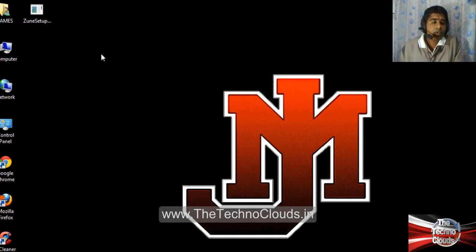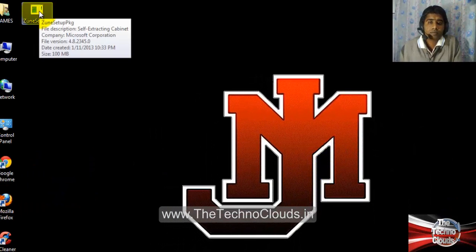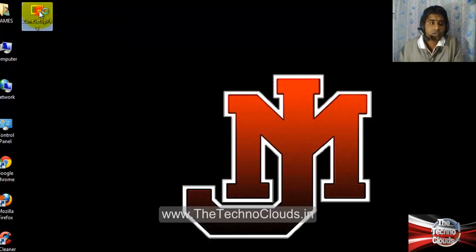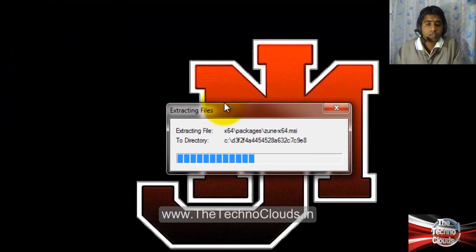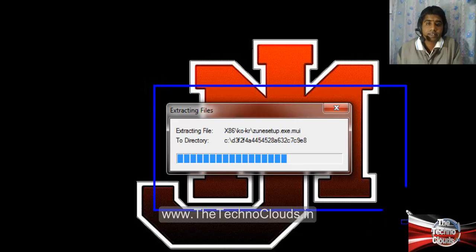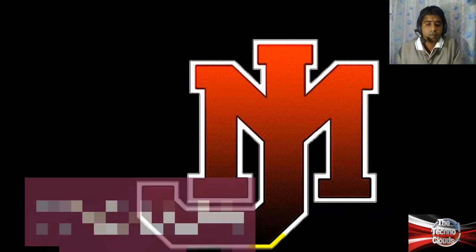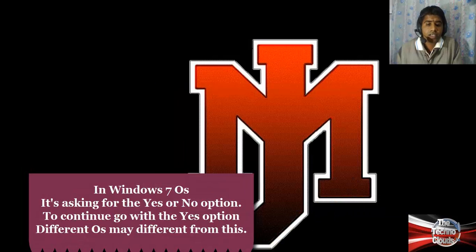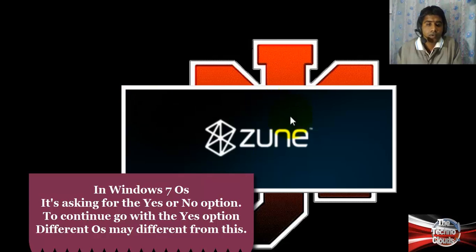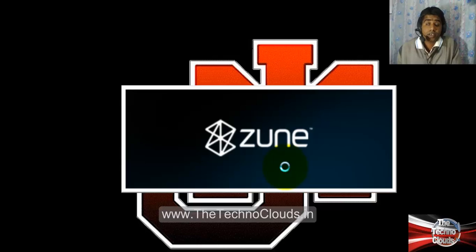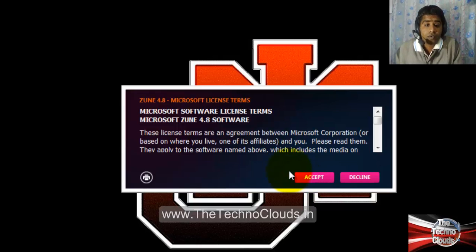When you download the file, the Zune software will look like this. Just double-click on it to install. You can see that it is extracting the file — it will take a little bit of time. After that, it will ask for a yes or no option, so just go with the yes option, and you can see that the Zune software is now installing.